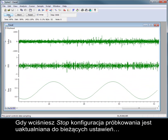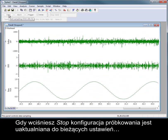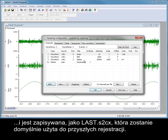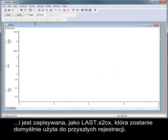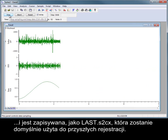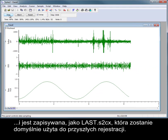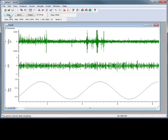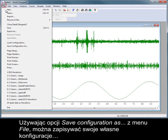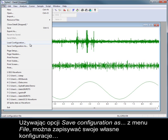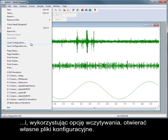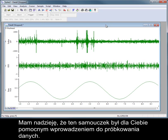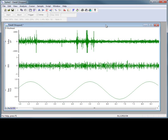When the stop is pressed, the sampling configuration is updated with the current settings and saved as last.s2cx, which will be used by default for future sampling. You can save your own configurations using the Save Configuration As option from the file menu, and load your own configuration files using the Load option. I hope this tutorial has given you a useful introduction to sampling waveform data.